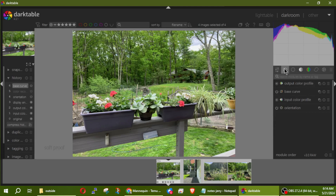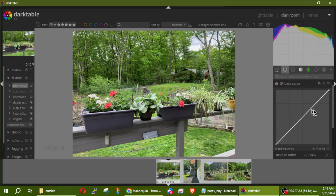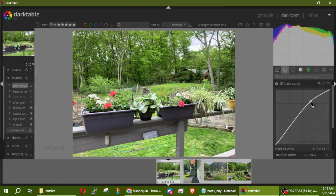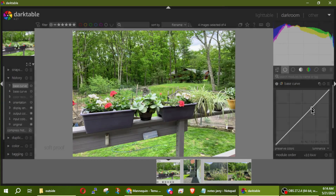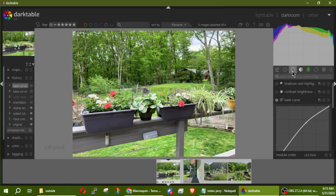When I turn that on, in my power view I can see Base Curve here. Now I can start playing around with this base curve — I can make this a little bit brighter or a little bit deeper. It's all about what's pleasing to your eye.